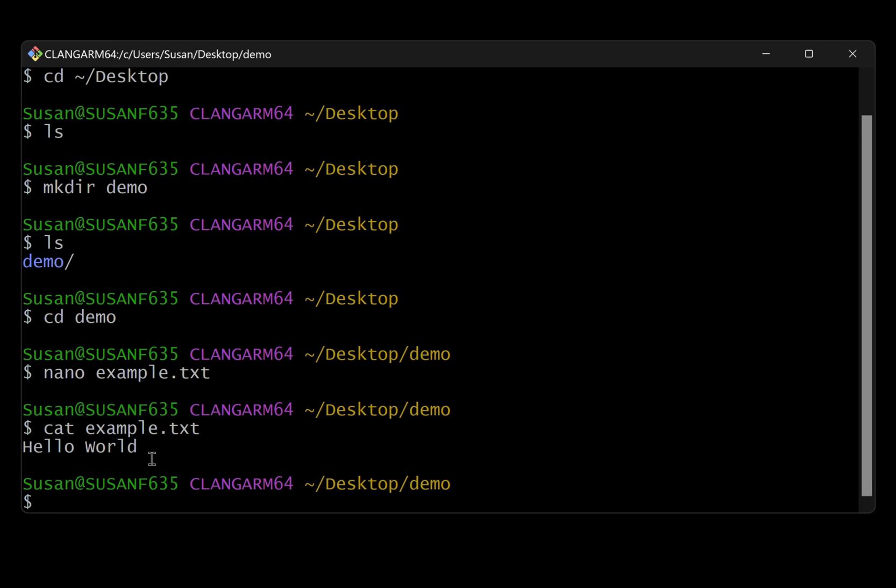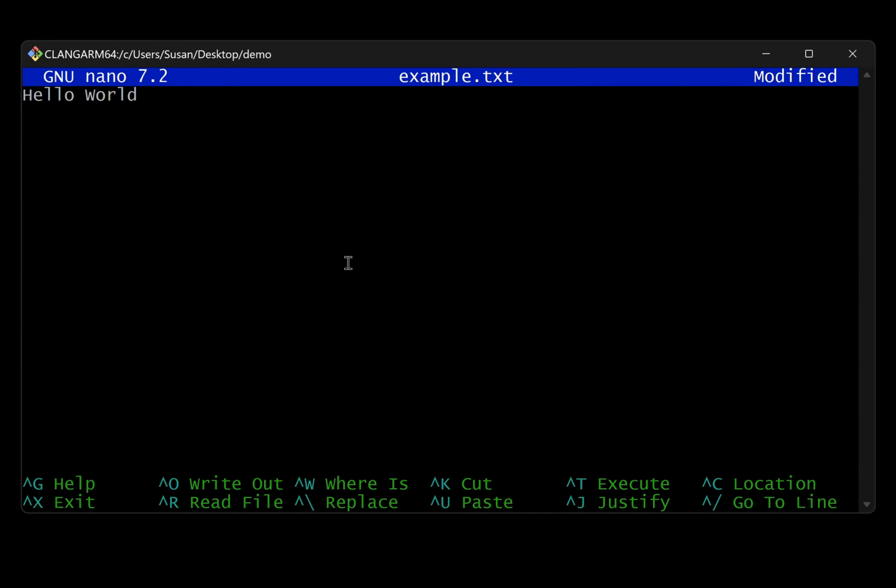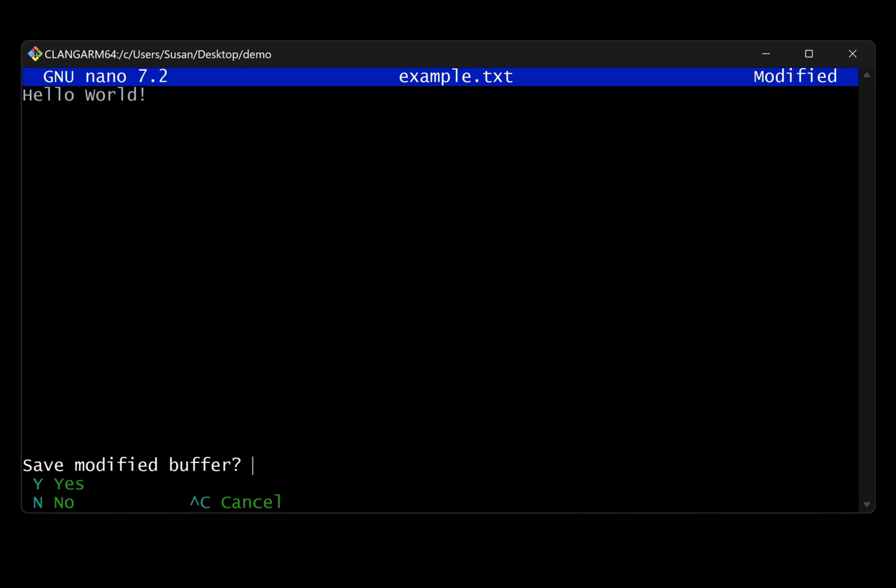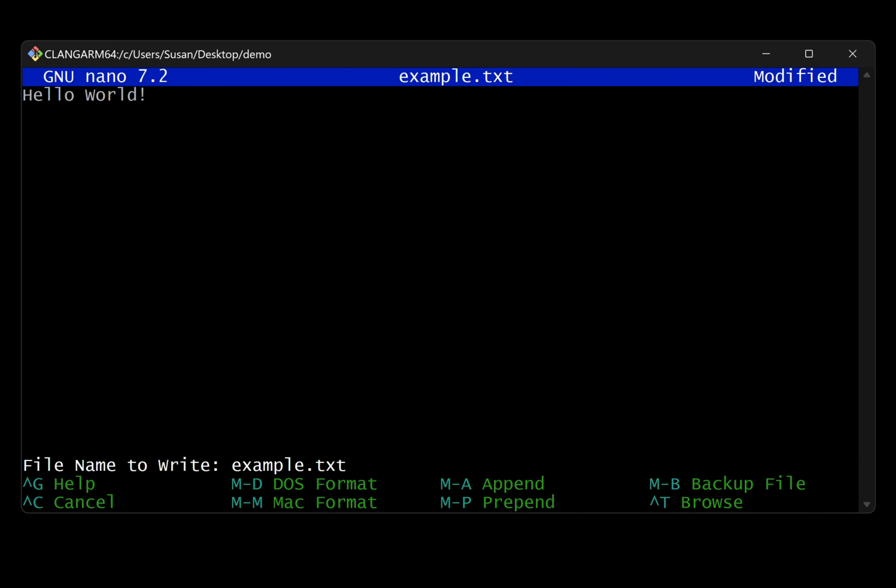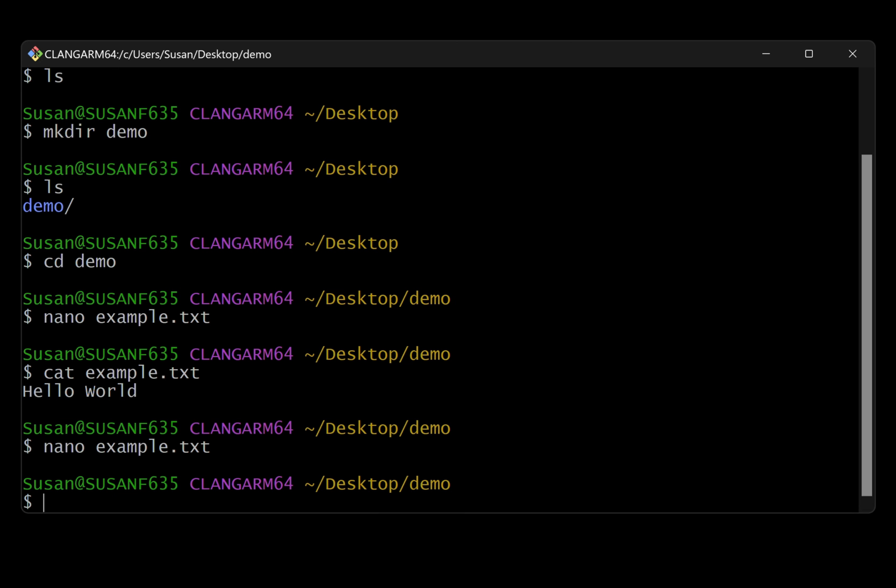If we wanted, we could edit it again. So once again, we'll just open that up with nano. This time, instead of creating it, it's going to be opening an existing file. There's our existing content. And let's just make an edit. I will just add an exclamation point at the end. And once again, to save it, I'm going to do control X followed by the letter Y followed by enter.